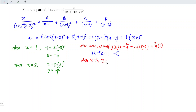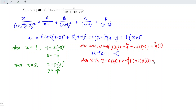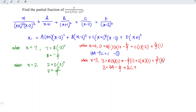Now substitute x = 3. Left-hand side is 3. On the right: A times (3+1)(3-2)² = 4A, plus B (-1/9) times (3-2)² = -1/9, plus C times (3+1)²(3-2) = 16C, plus D (2/9) times (3+1)² = 2/9 times 16 = 32/9. So: 3 = 4A + 16C - 1/9 + 32/9.